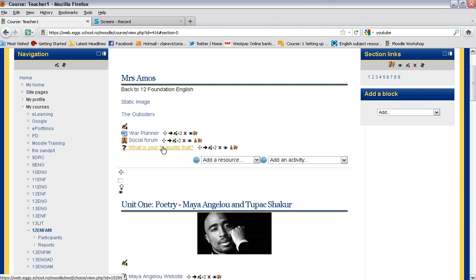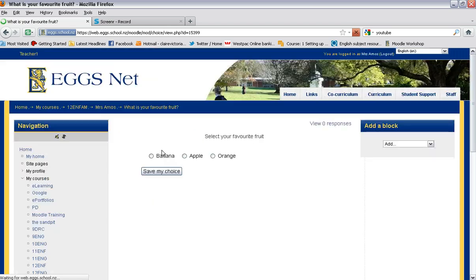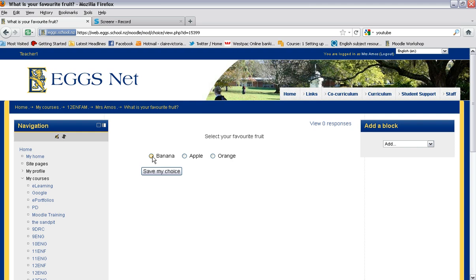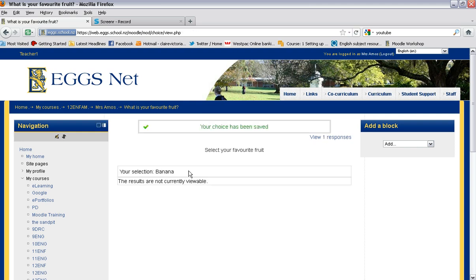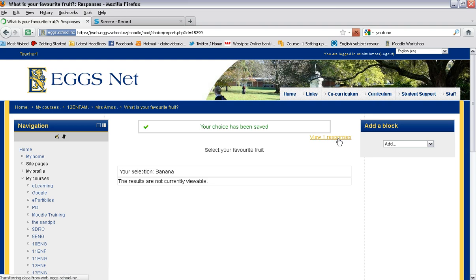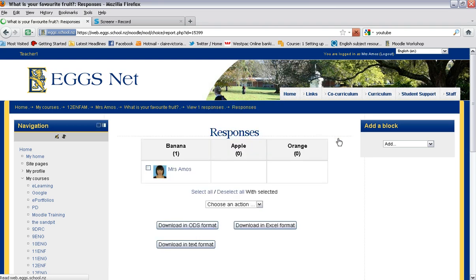If you're a student, you click on that, you'd have the choices come up and you'd make your choice. So I might say banana, save my choice, okay. And then you can see the responses by clicking there.